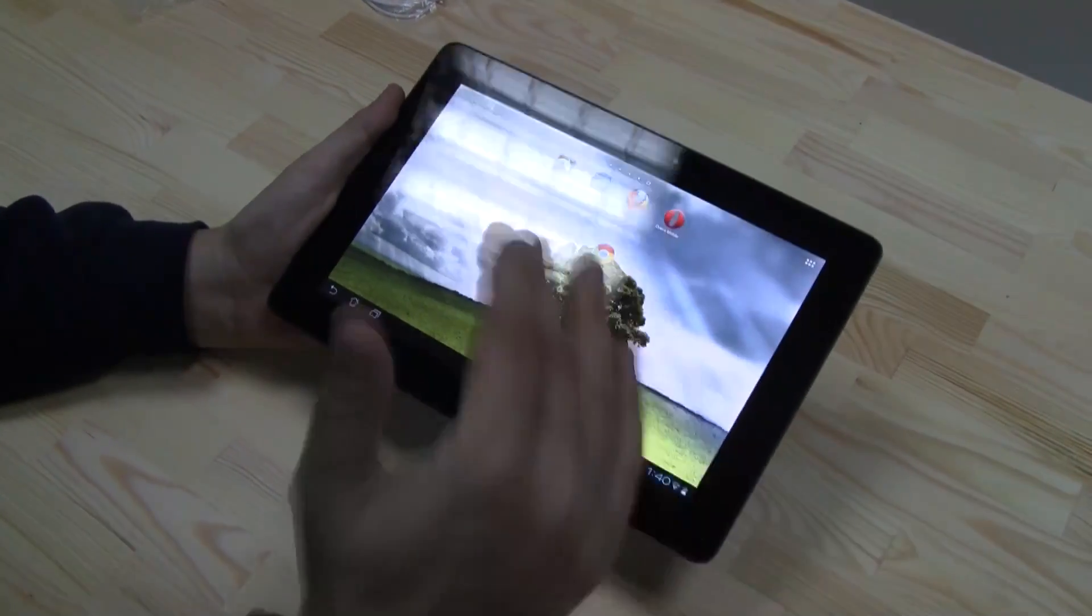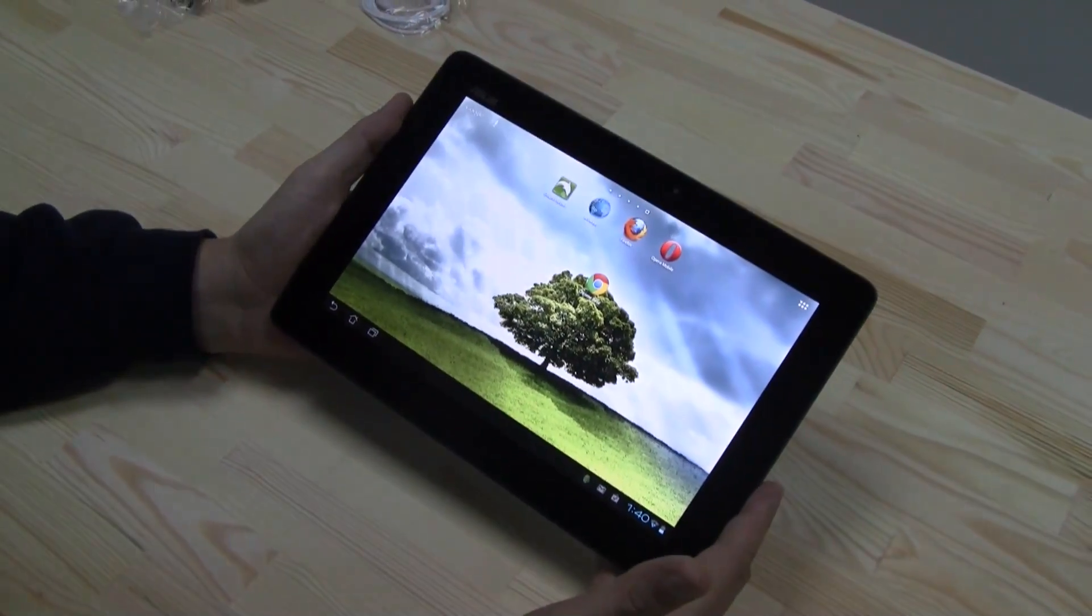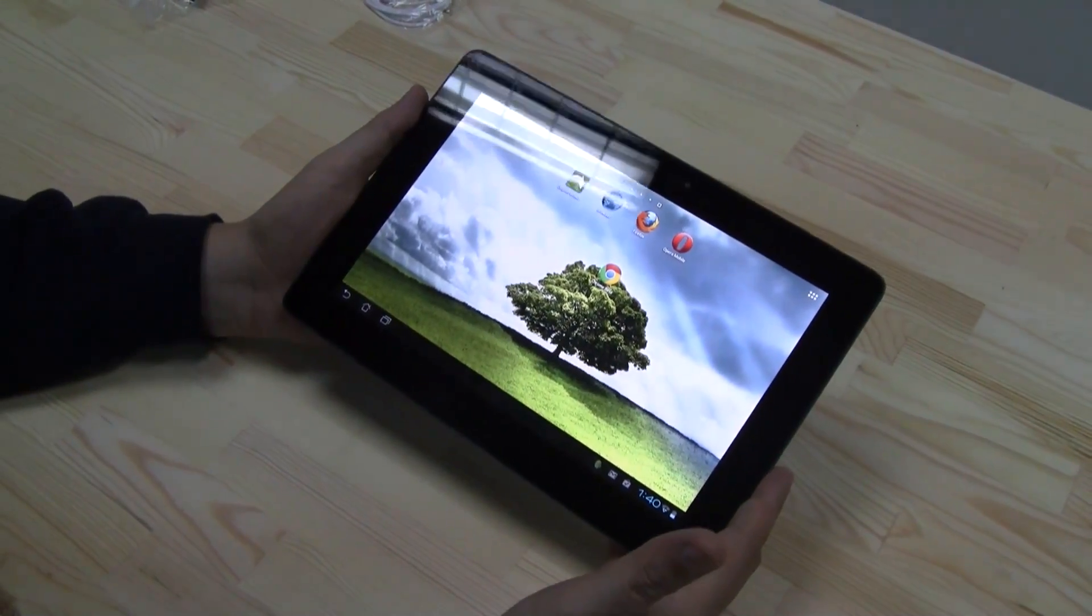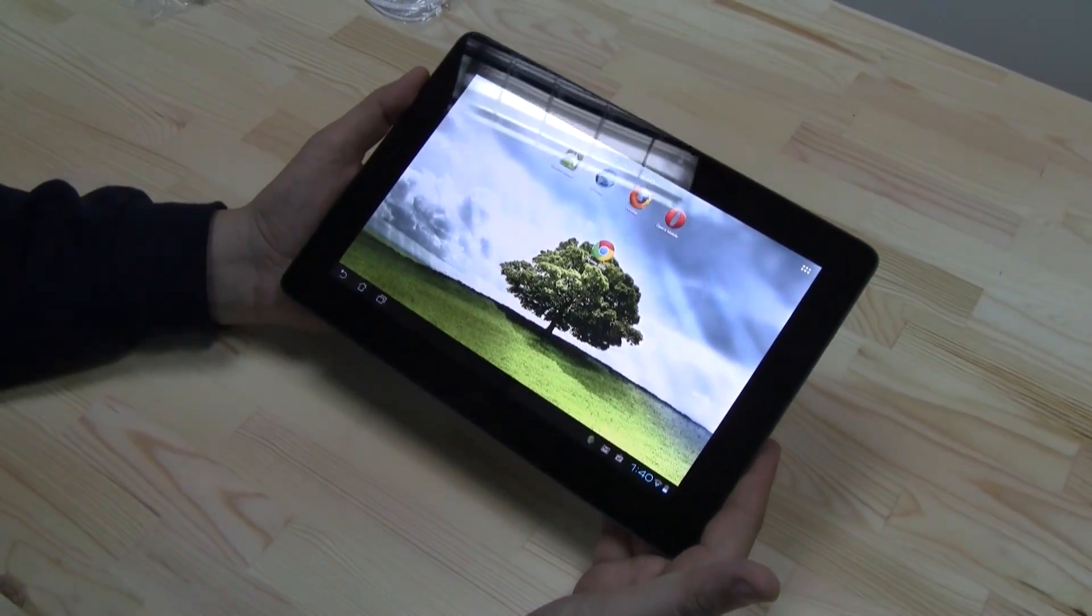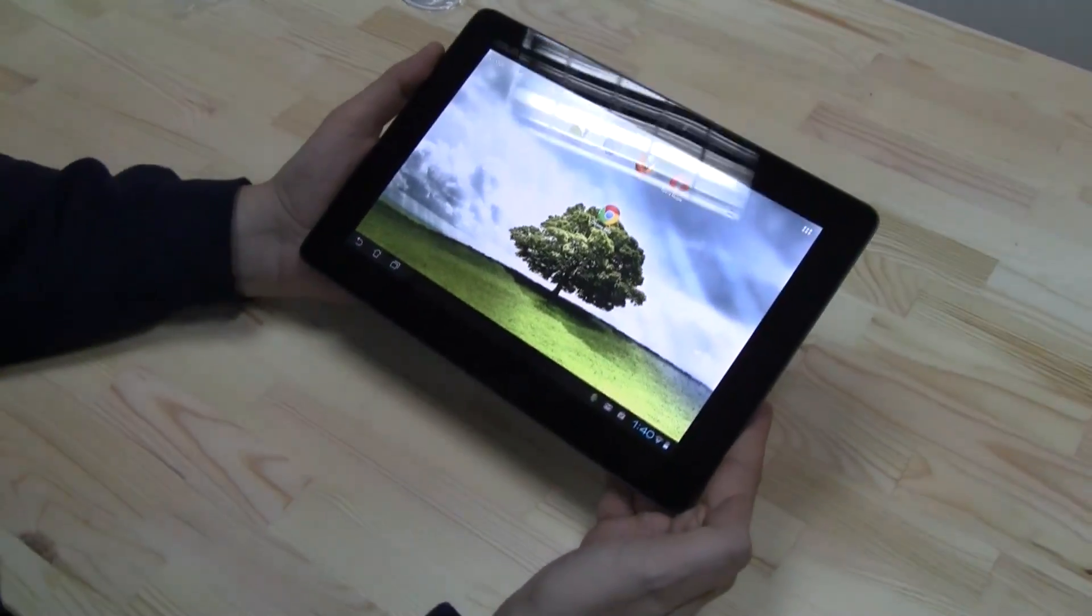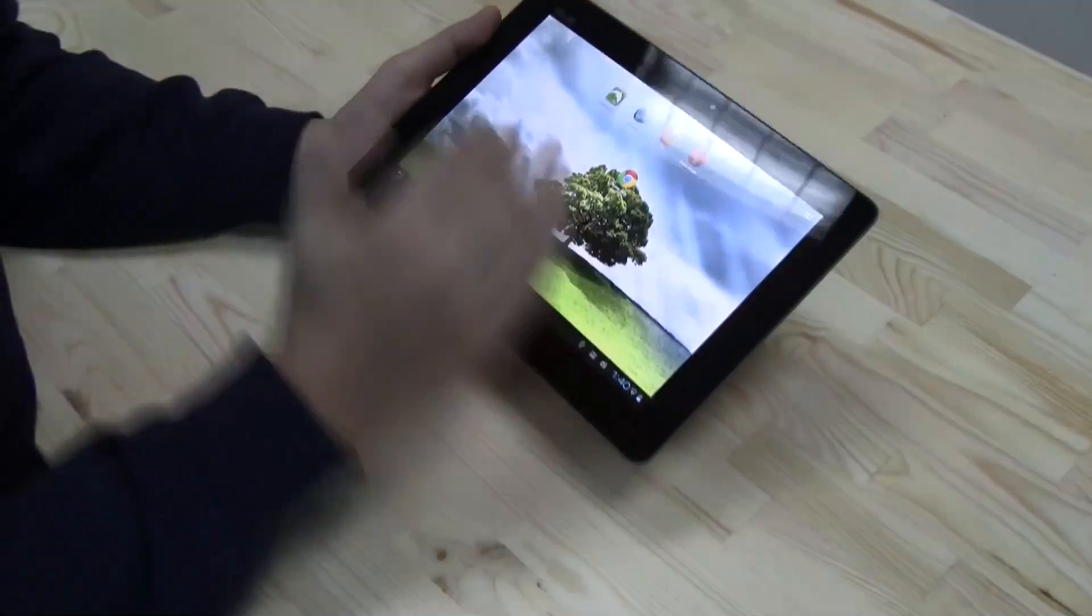Hey guys, Sascha from netbooknews.com with the Asus E-Pad Transformer Prime running Ice Cream Sandwich. And as you know, with the tablet you definitely want to have a decent browser.